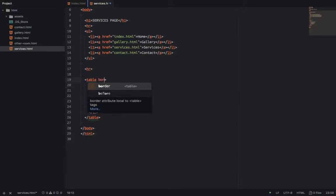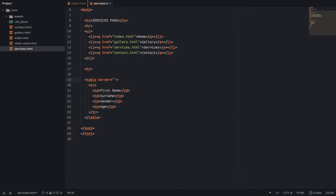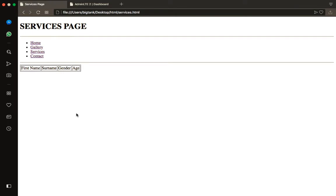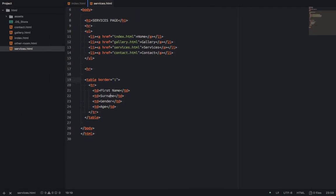To use attributes — come to the table tag and add the 'border' attribute. I'll set it to '1'. When I put one it's quite small, but now you can see — first name, surname, gender, and age are showing with a border. You get it. So now what we'll do next — after creating this table row, we'll create another table row for the data below.